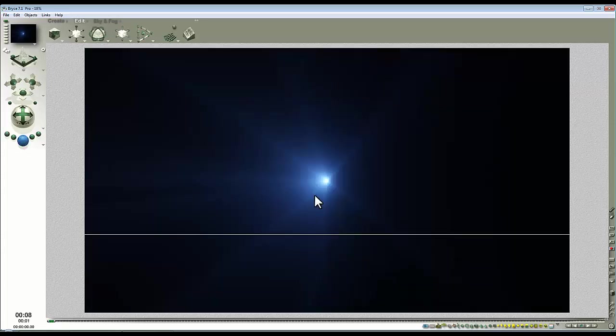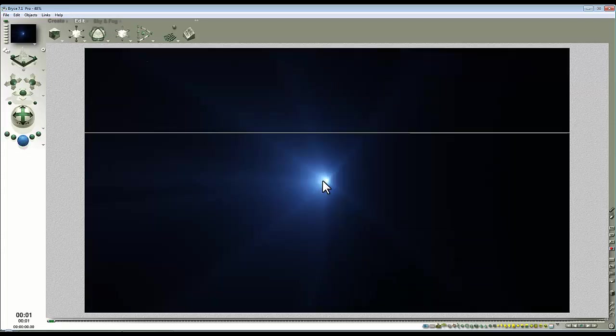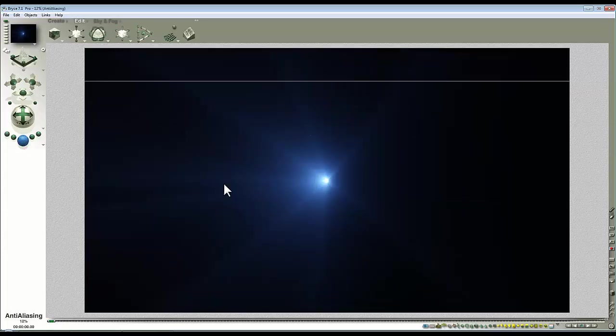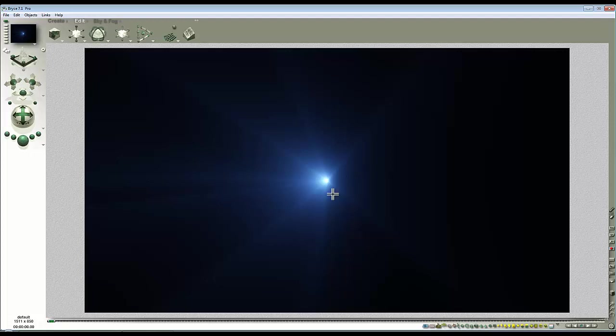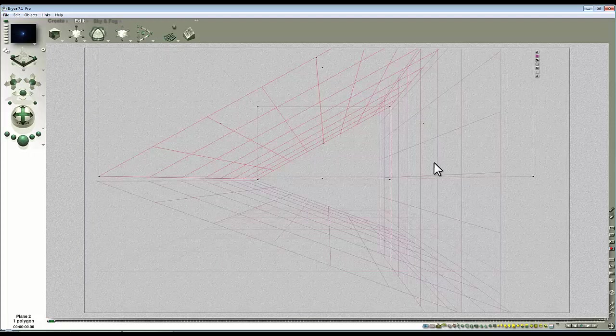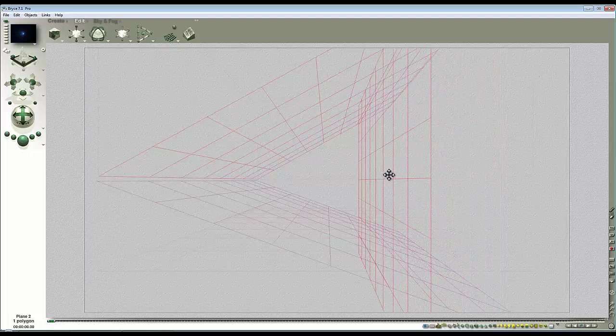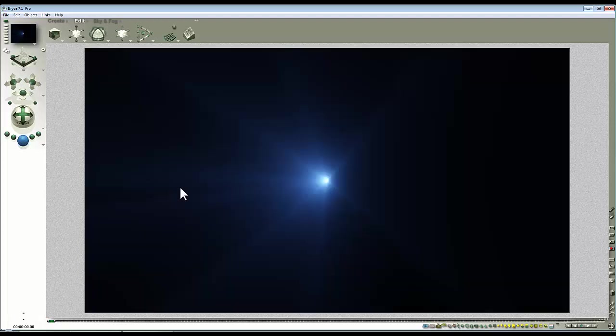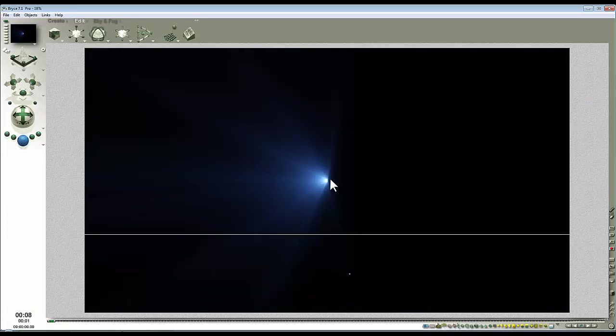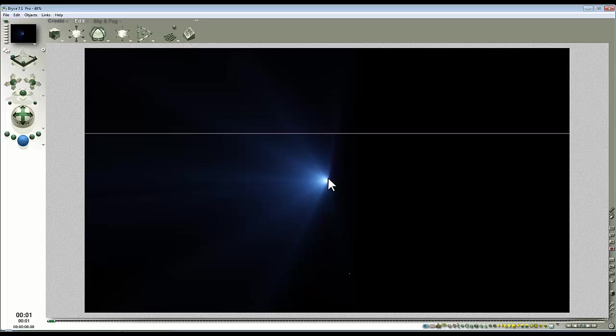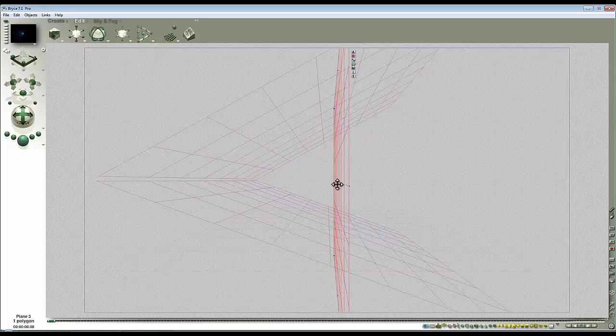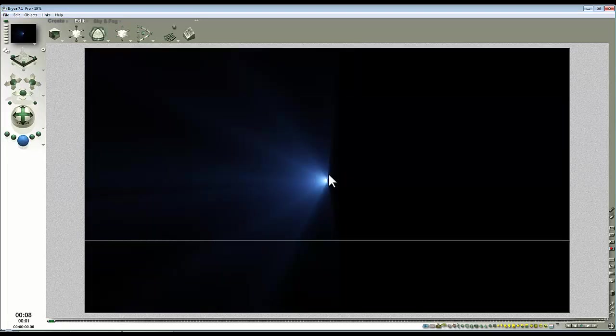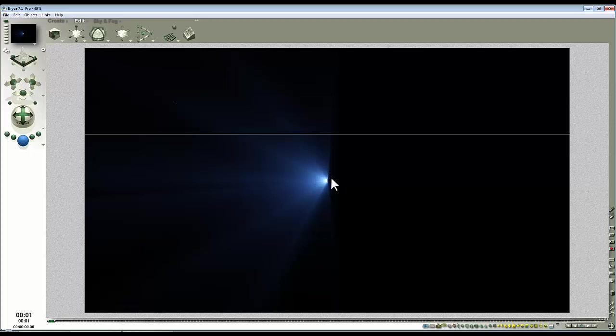If we want this to push more to one side we just move this plane over like that and it's blanking it off on that side. The closer it gets to being in line with the camera the more it's cut off in that direction.